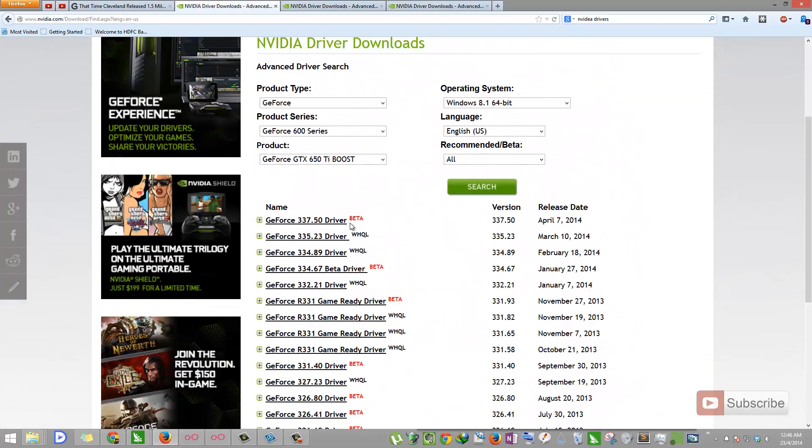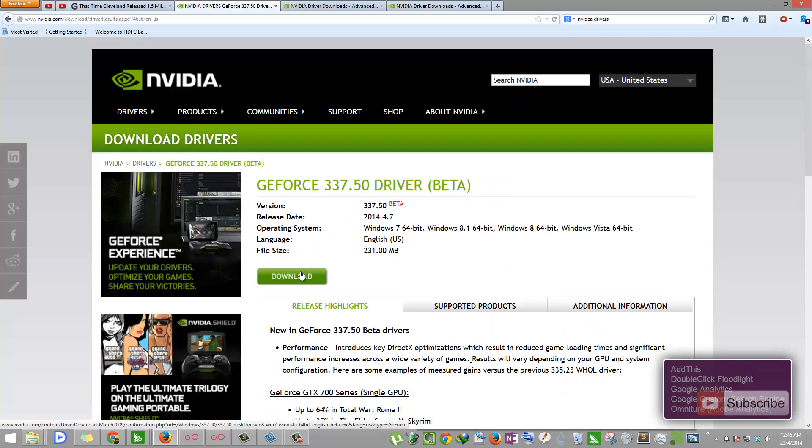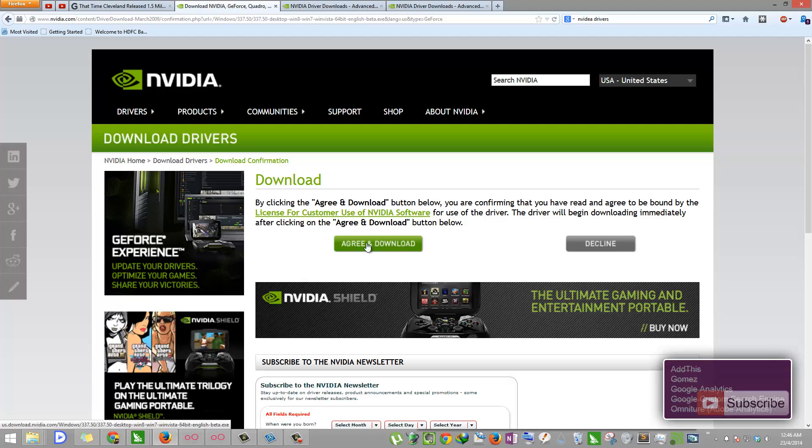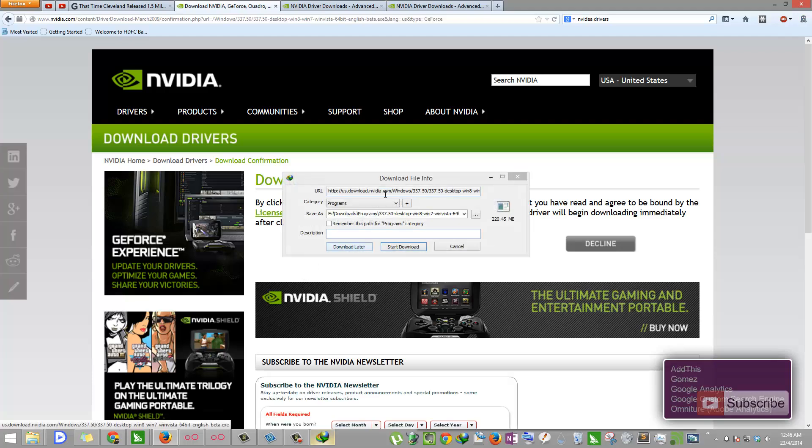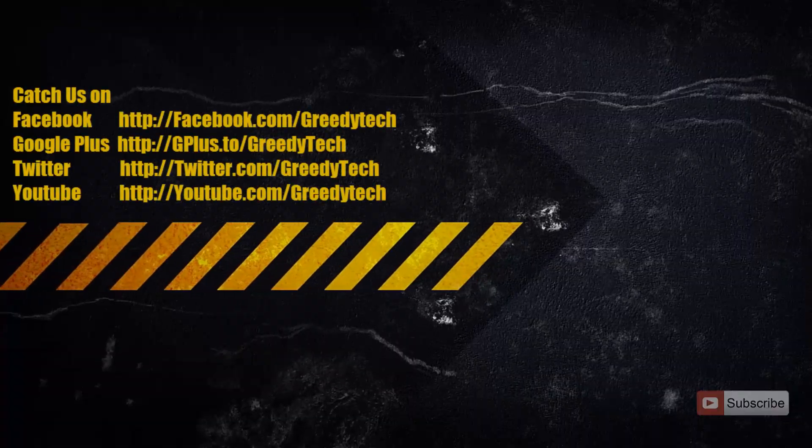To download it, all you need to do is click on this link and press Download, and once again press Agree and Download. It's that simple, guys.